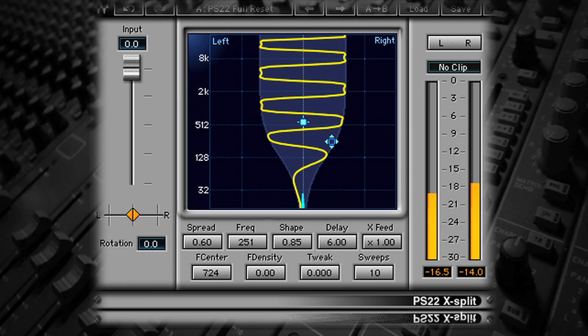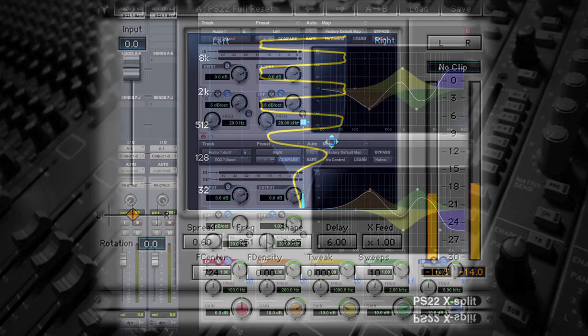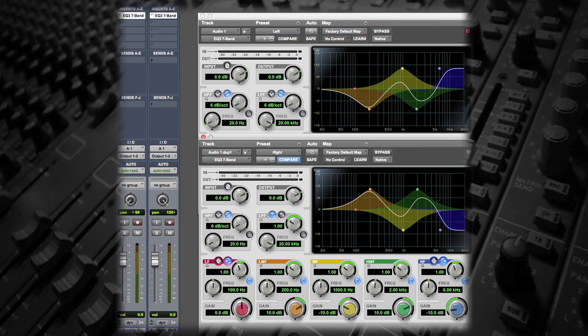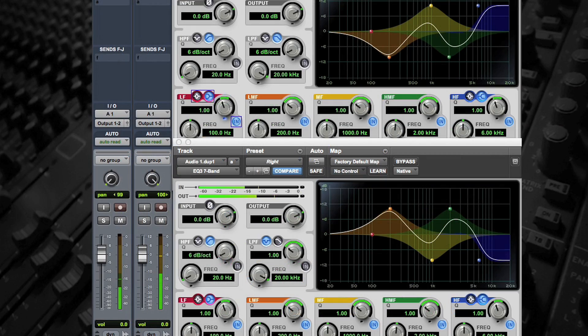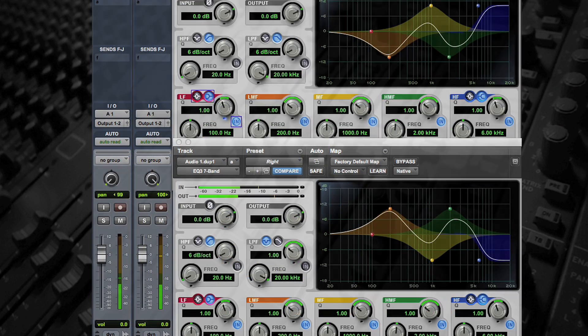Today, with DAWs, there are plug-ins that can do this, and it can even be done using pairs of channels with EQs set to replicate the comb filtering, which can make certain tracks recorded in mono sound more stereo.